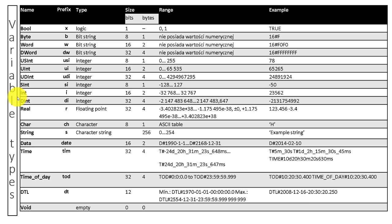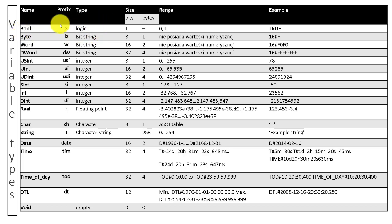So far in TIA Portal we have declared boolean variables. Let's get back to TIA and declare the other types of variables.